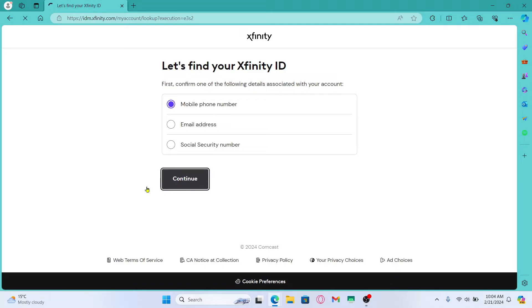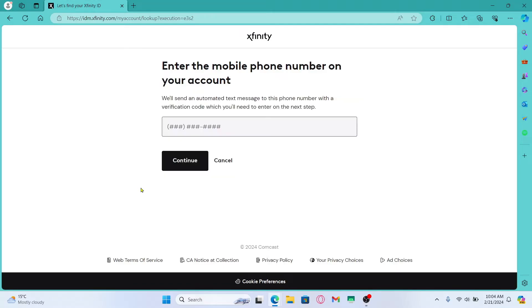You will then be asked to enter your phone number, your email address or your social security, whichever you selected in the previous screen. Now just type in your credential which in this case is the phone number.